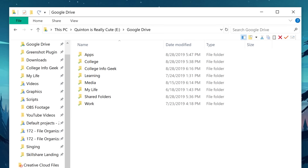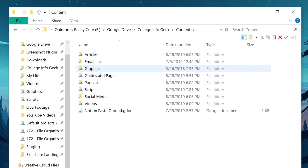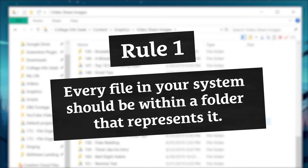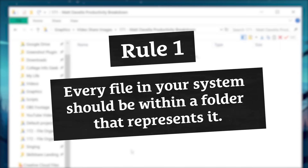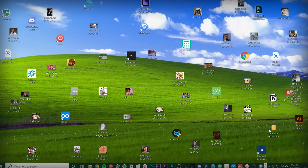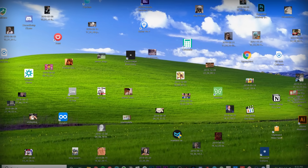But if your computer is a mess, you might have hundreds of files sitting on your desktop. So step one is to create an organizational structure of folders that makes it easy to find anything you're looking for quickly. Every single file in your system should be within a folder that represents it well — a specific folder. Nothing should be sitting out on the desktop, and nothing should be sitting in random folders like documents or downloads. Everything should be in something that makes sense.